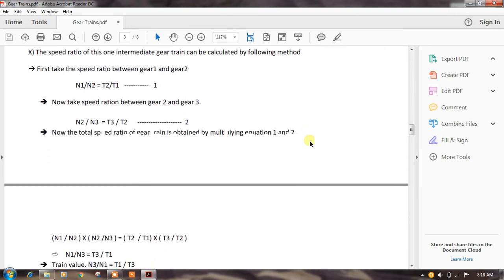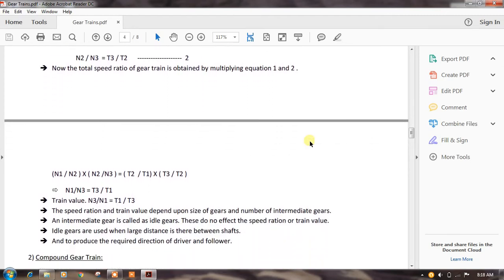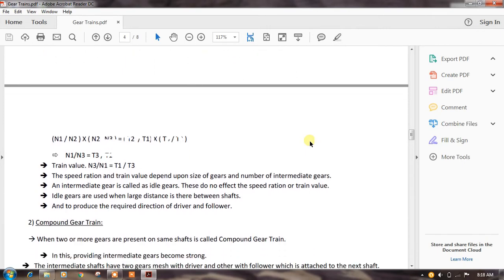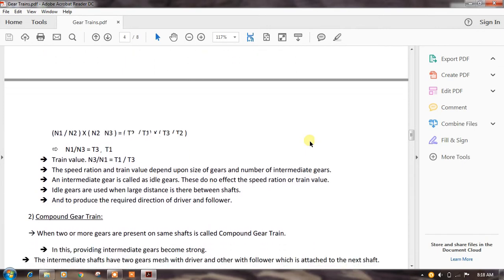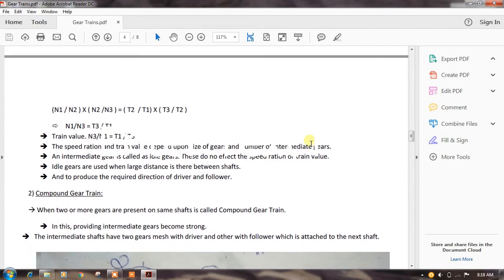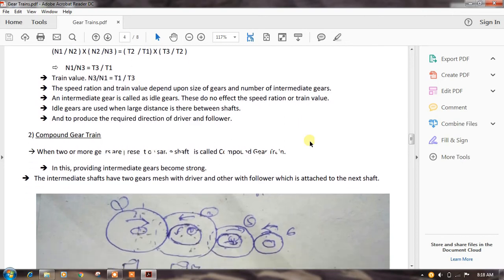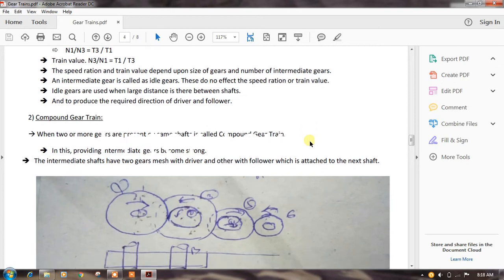Now take the speed ratio between gear two and gear three: n2 by n3 is equal to t3 by t2 — equation two. The total speed ratio of the gear train is obtained by multiplying equations one and two: n1/n2 × n2/n3 = t2/t1 × t3/t2, which gives n1/n3 = t3/t1. The train value is the reciprocal of the speed ratio: n3 by n1 is equal to t1 by t3. The speed ratio and train value depend upon the size of the gears and number of intermediate gears. An intermediate gear is called an idler gear — it does not affect the speed ratio or train value. Idler gears are used when a large distance exists between shafts and to produce the required direction of rotation.